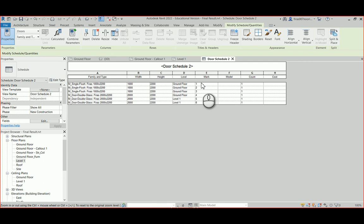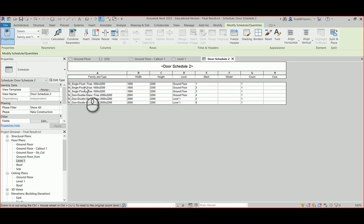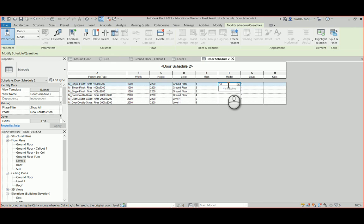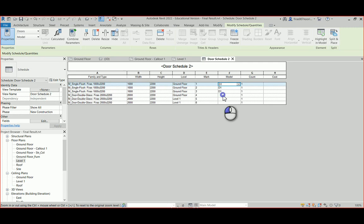The Mark field is the unique number assigned to each individual door. The Model field is where you give a name to each type or family. For example, if I type 'D1' and hit Enter, Revit will ask if you want to propagate that to all instances of that family type. So all 1000x2000 doors become D1, and the double door type can be D2 — giving you D11, D12, D13, etc.